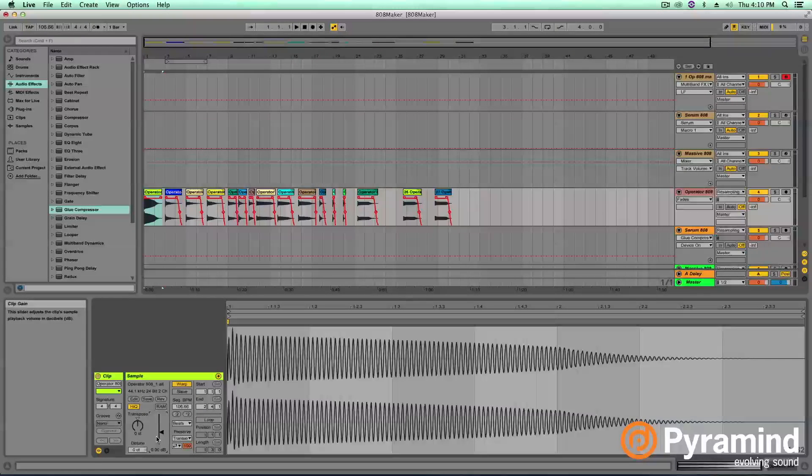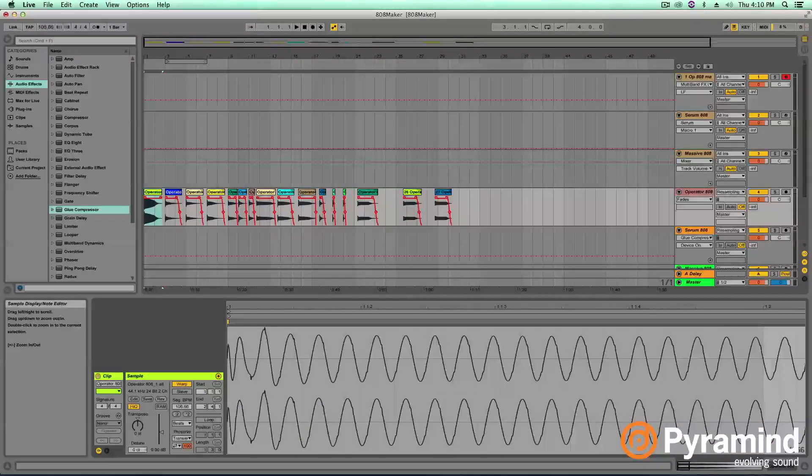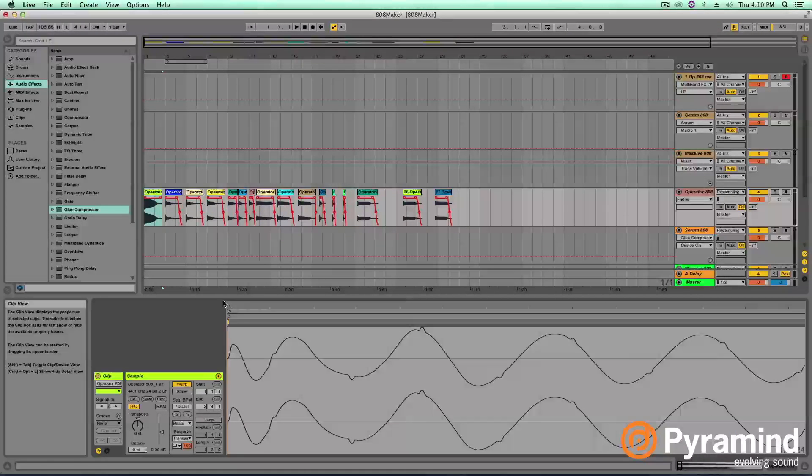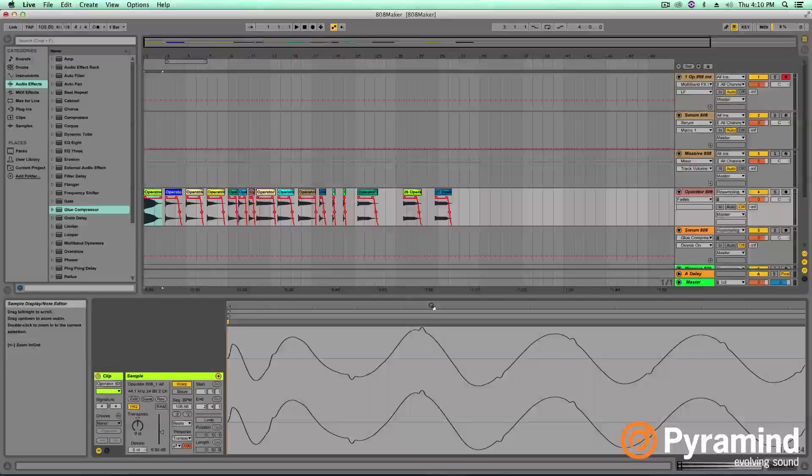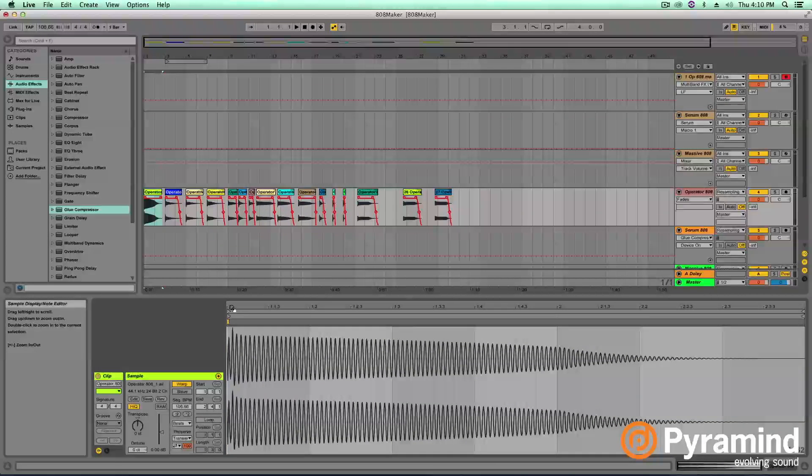So if I just set that back to zero, now you can see here that the transient there, the highest amplitude peak of this audio is at the very top. And that's exactly what we want. We want all of our 808s, their loudest point to be at the very top. So I'm going to go through and do that for each one as well.